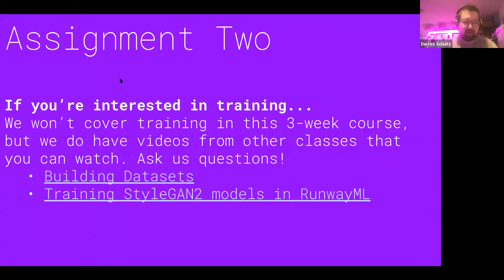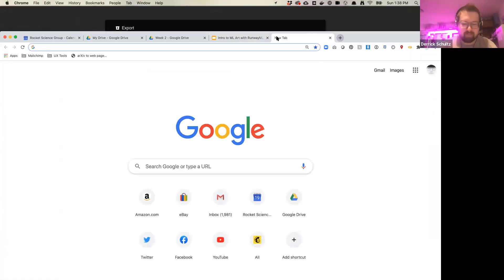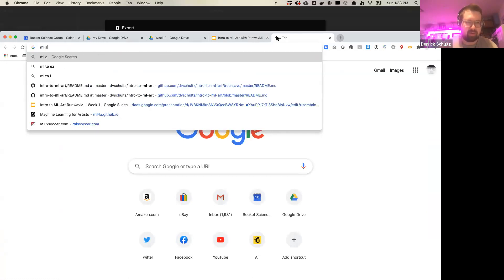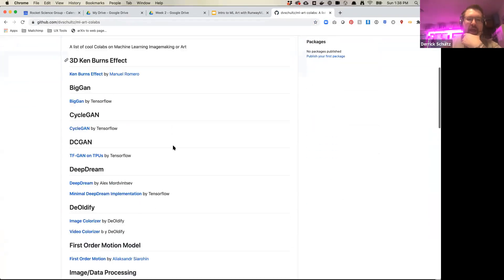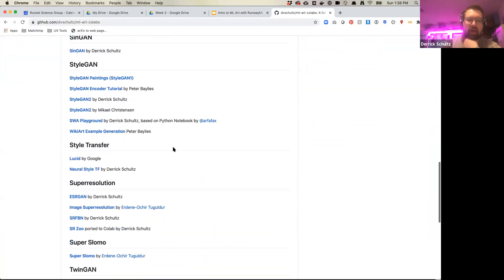Question: Is the Colab notebook similar to a Jupyter notebook? It's exactly like a Jupyter notebook — the only difference is it runs on the web, and it's free because you're using a Google GPU, which is really nice. We have an ML Arts Colab with a list of Colab notebooks that either I've made or found on the internet covering a variety of things. Some of these things don't exist inside Runway — like Deep Dream, which exists in Runway but is kind of limited.